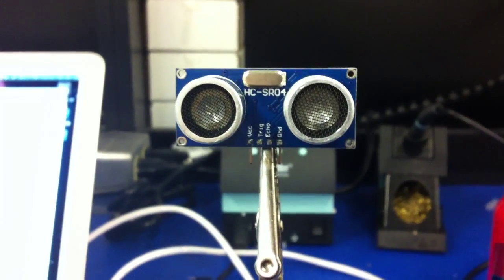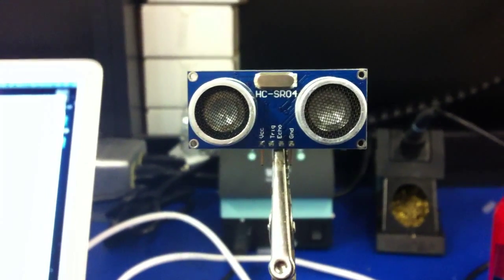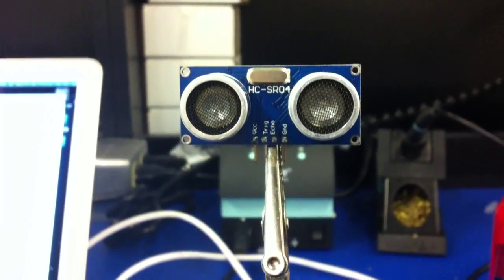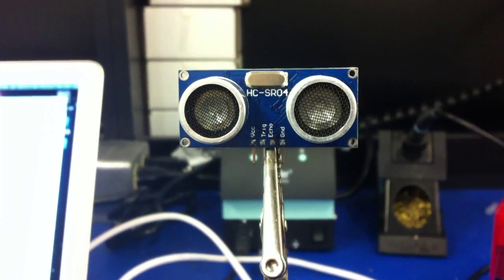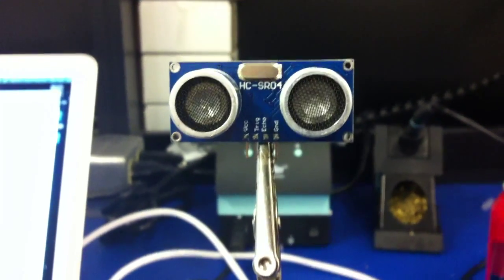However, there's one major difference between this sonar and the PING and the SRF05. Well, it's its price.